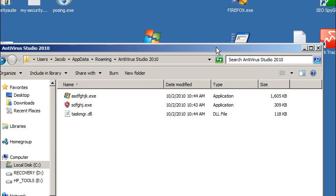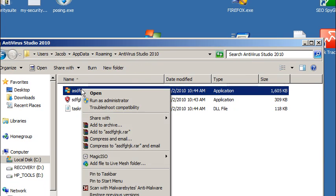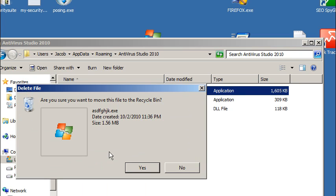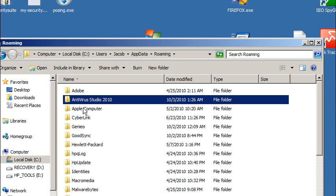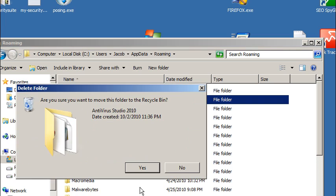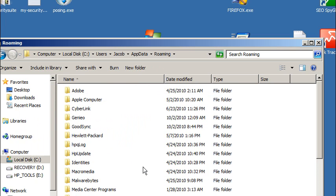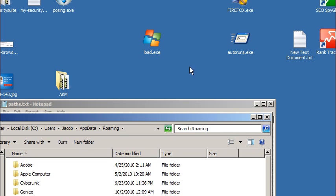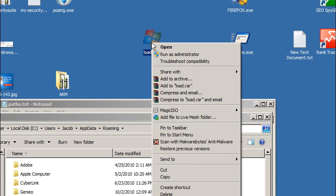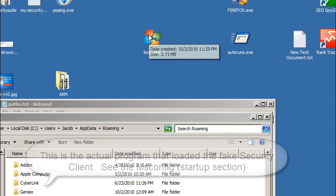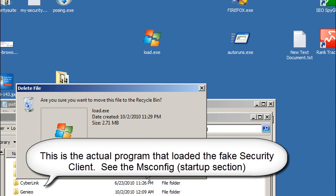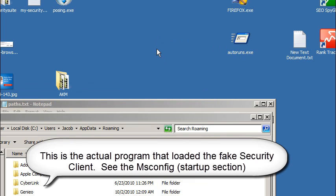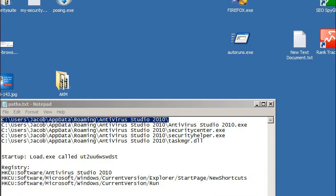We rebooted our computer and the antivirus studio 2010 did not show up. I'm going to delete these all. What you can do is go under roaming and just delete that folder. Everything in there is now deleted. I also need to delete, I had this on my desktop, the load.exe from the msconfig startup menu. It's whatever file location that was. Just refer to the video on finding that file path.